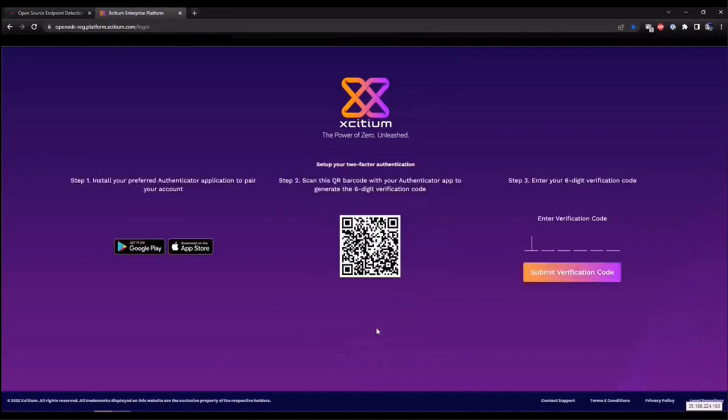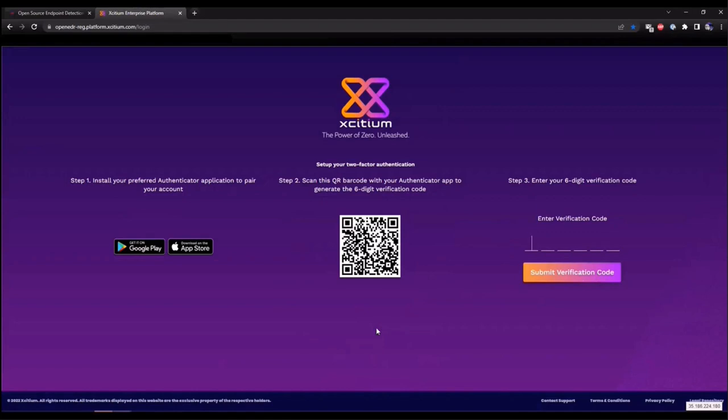This is going to redirect you to a thank-you-for-signing-up page. We're going to click on the Login to Exidium Enterprise Platform button. Enter the email that you just provided and a password that you just created, and click Login.